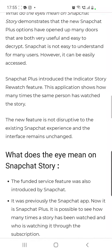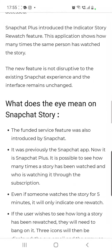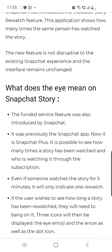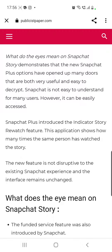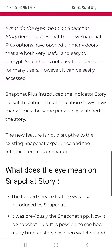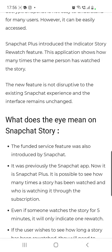It can be easily accessed. Snapchat Plus introduced the story rewatch indicator feature. This shows how many times the same person has watched a story. The new feature is not disruptive to the existing Snapchat experience and the interface remains unchanged.